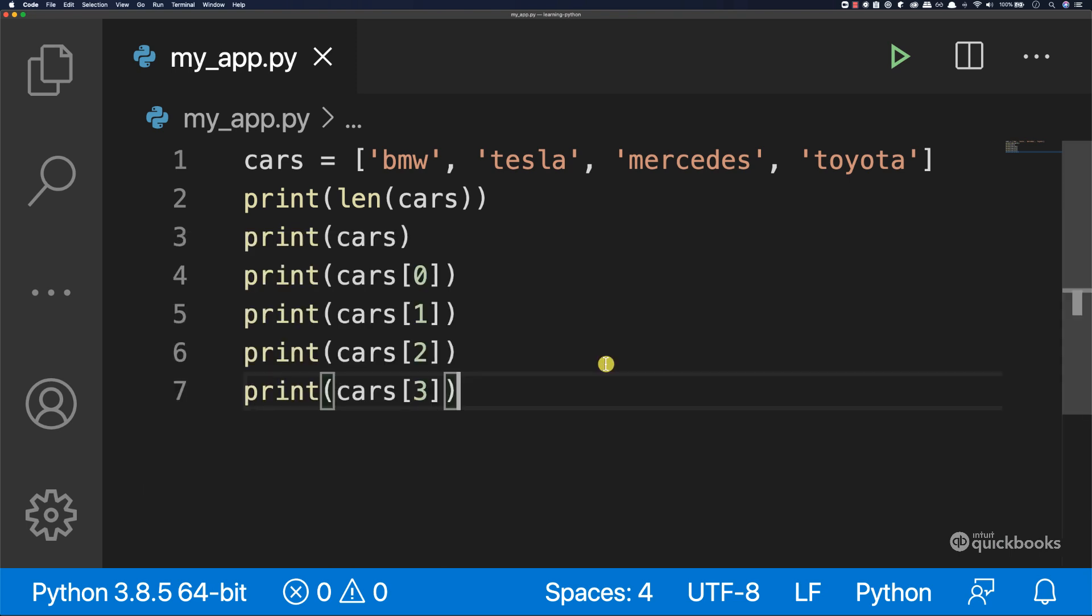So this is an introduction to lists in Python. If you have any questions, please do let me know. Otherwise, let's move on.